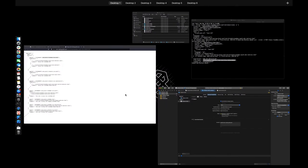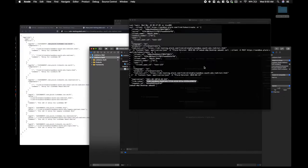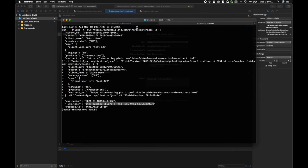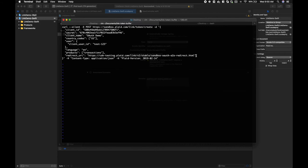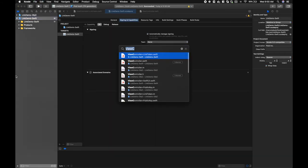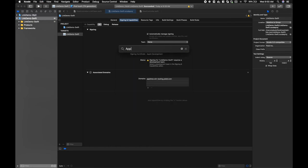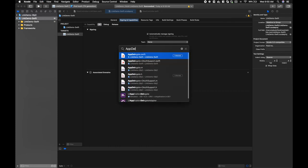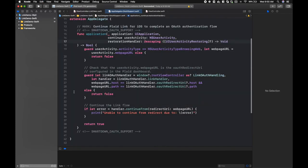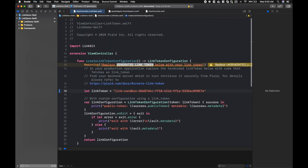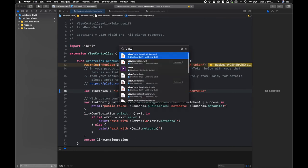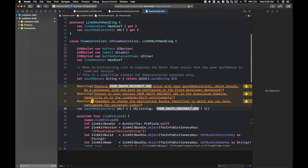And now we will take the full redirect URI. I'll grab that back from the curl command and paste this into the view controller. No, in app delegate plus OAuth support. Pardon, it's in view controller.swift, and there we'll paste it in.